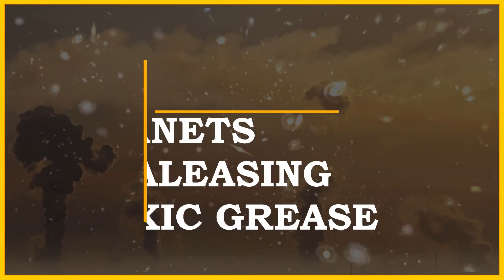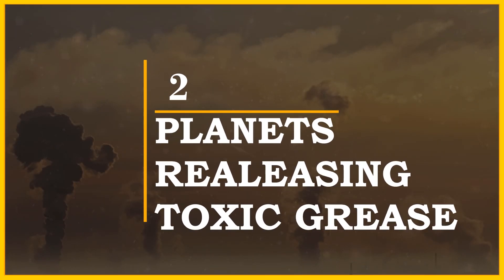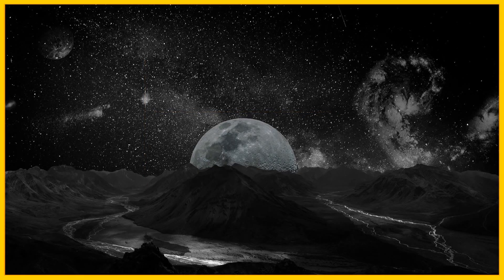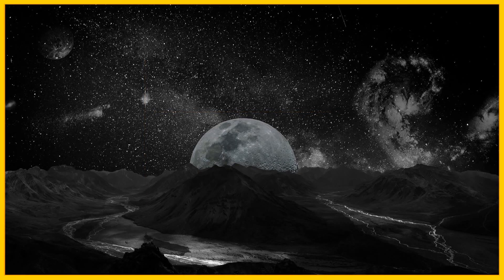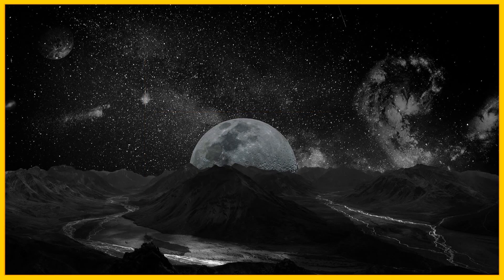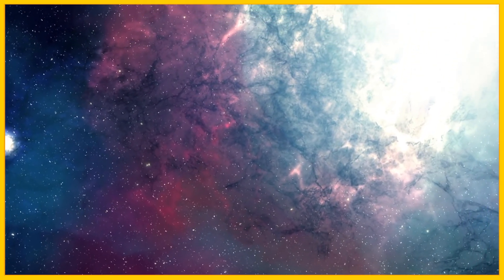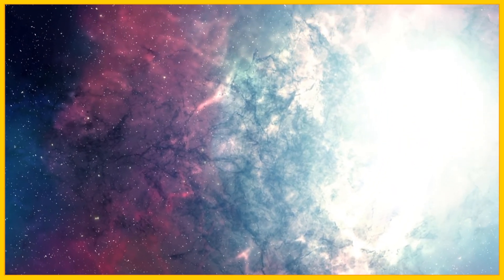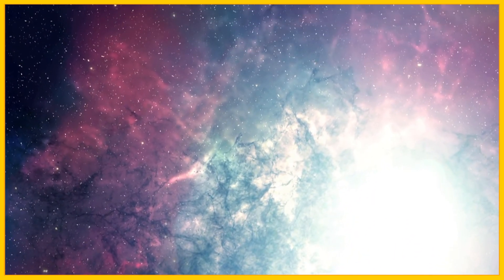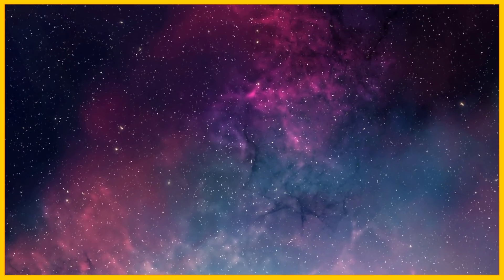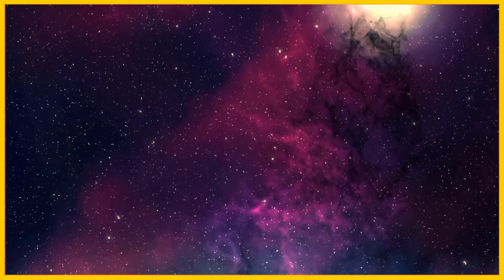Number 2, planets releasing toxic grease. As I said earlier there's a whole lot of empty spaces between the stars. The empty gaps are filled with toxic grease, as many stars produce oily, organic compounds that are being released into the eternal space.